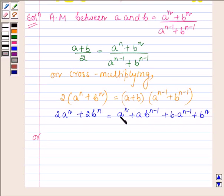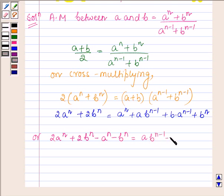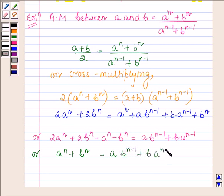Now, taking a raised to the power n and b raised to the power n to the left-hand side, we have a raised to the power n plus b raised to the power n, is equal to a into b raised to the power n minus 1 plus b into a raised to the power n minus 1.